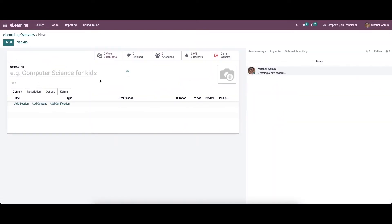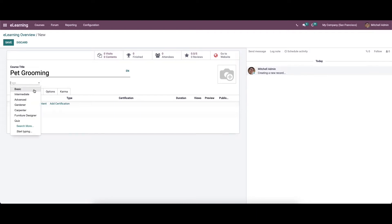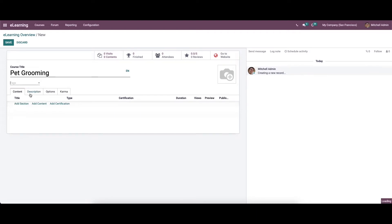Here in this window we can provide the details. First, we can enter the course title and then provide the tags. At the bottom we can view several tabs such as content, description, options and karma.